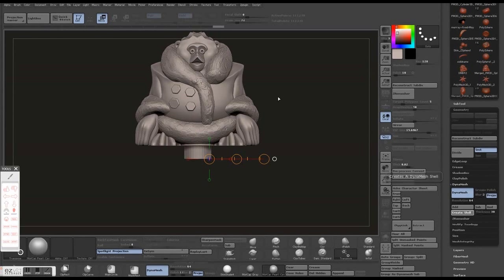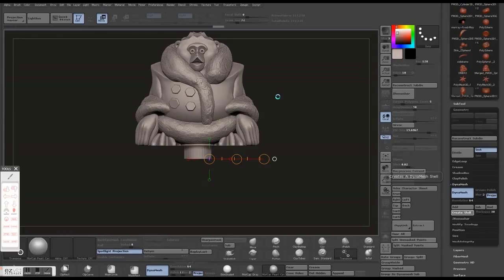I'm going to hit Create Shell. It's going to take a little bit. It does a lot of rendering, takes quite a while. I'll come back after that's done.